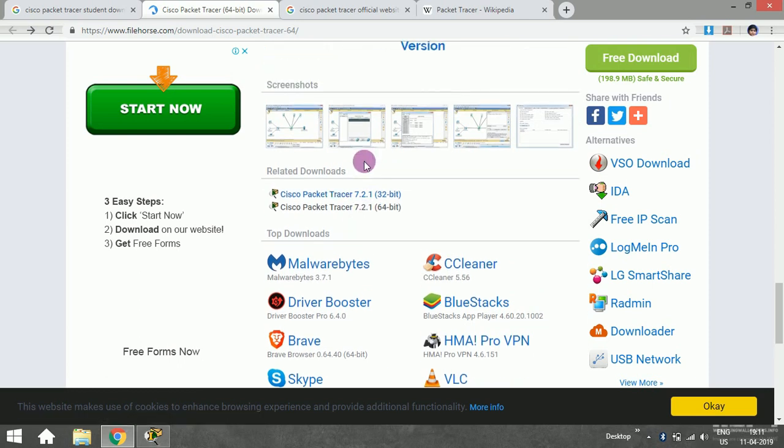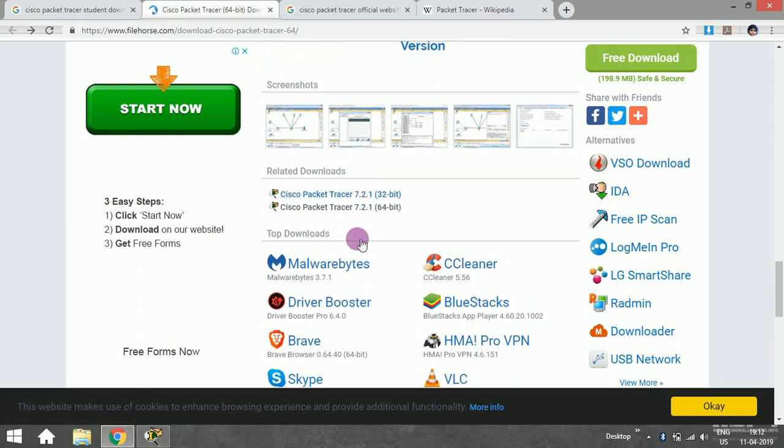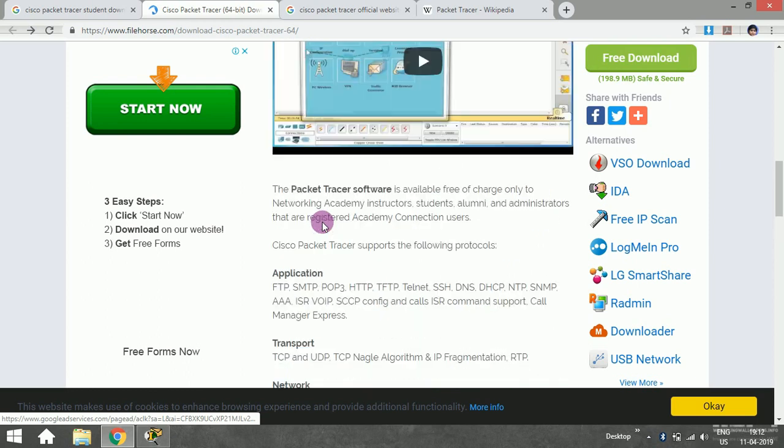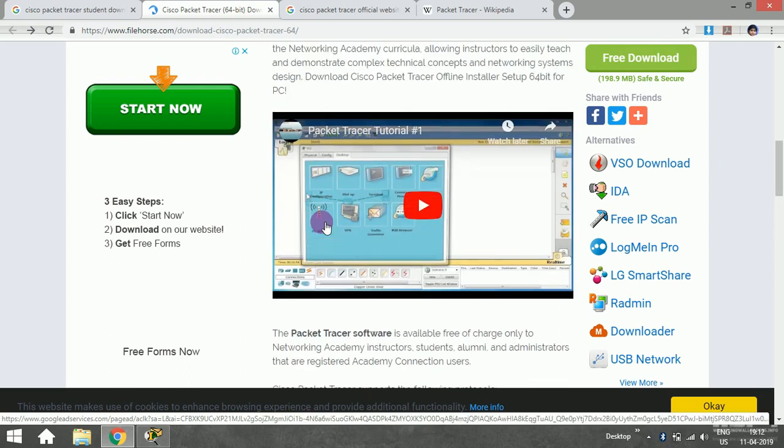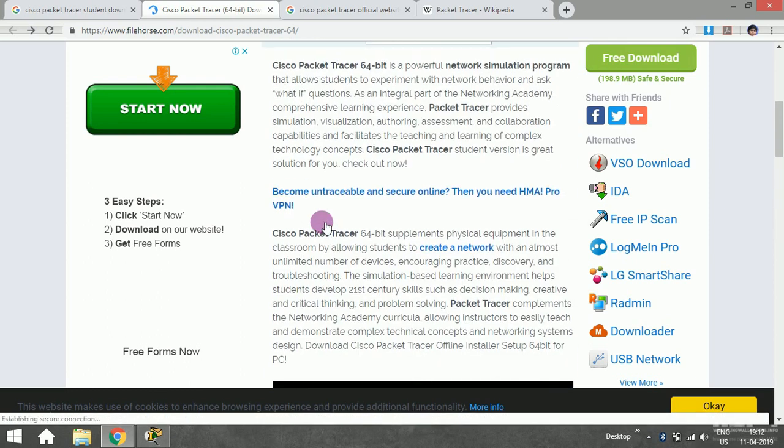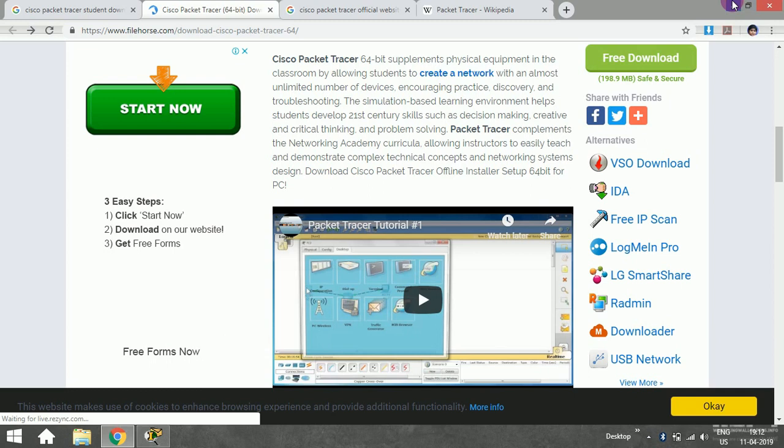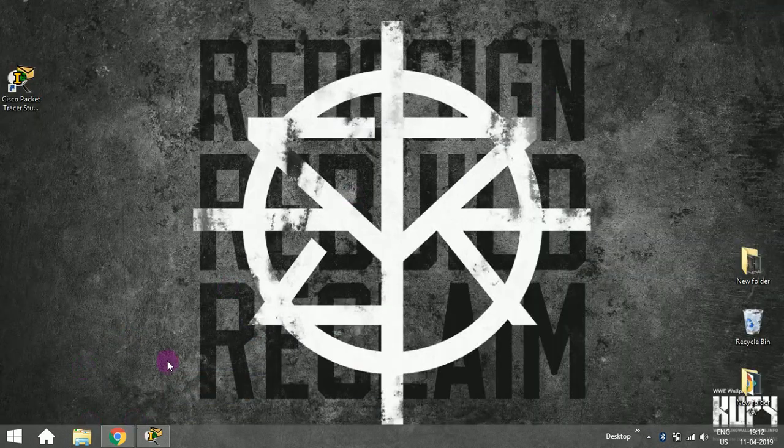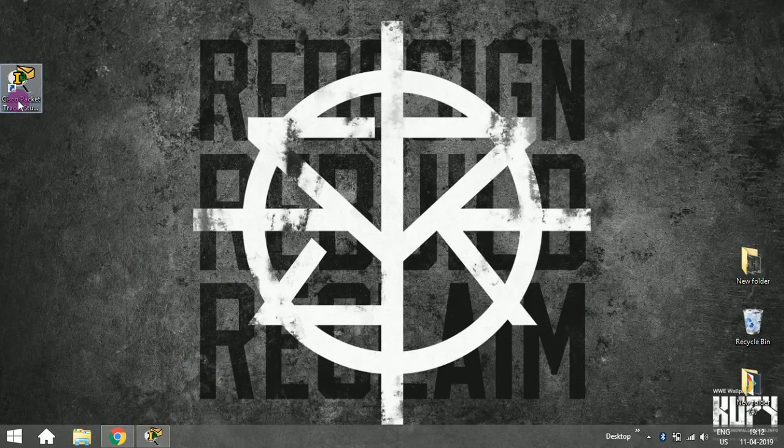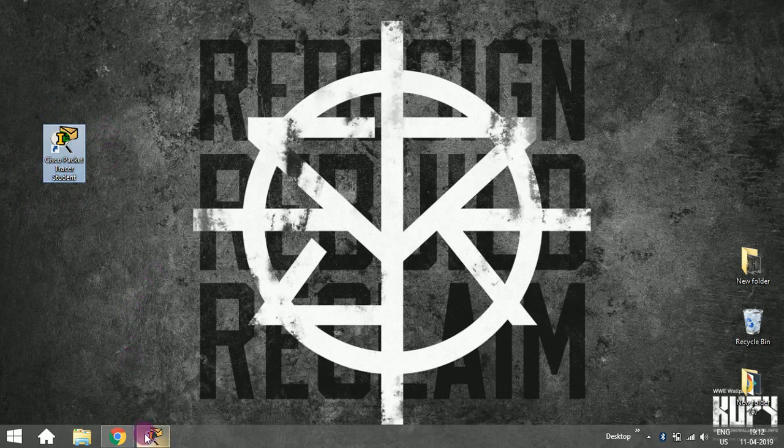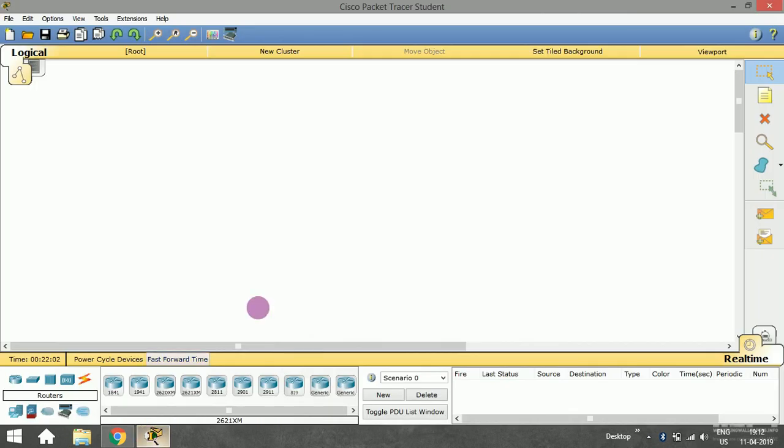Download 32-bit or 64-bit depending on your system configuration. Just download and install it. After installing, you'll be able to open it. This is the Cisco Packet Tracer student icon. Just try to open it and you'll see the user interface.